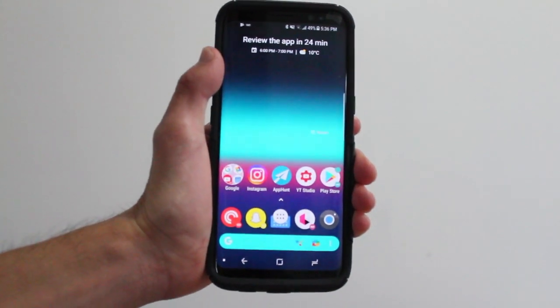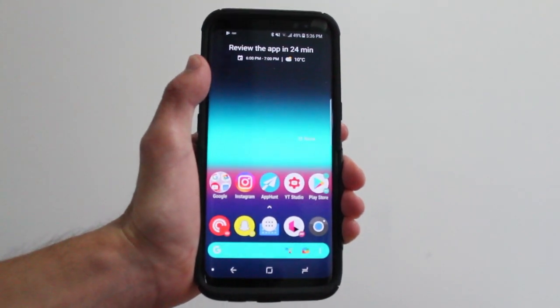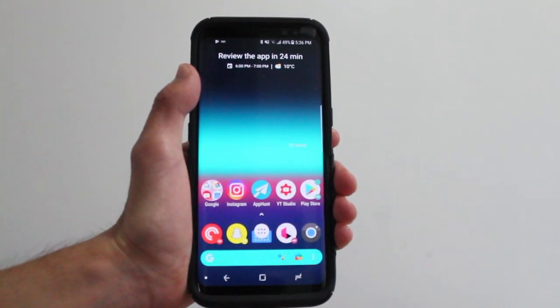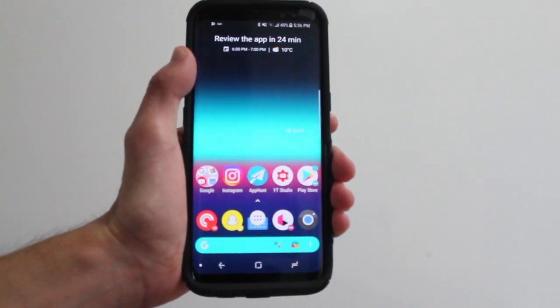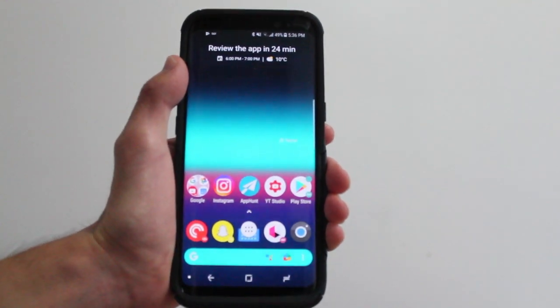Hey guys, how's it going? Daniel here, and today Action Launcher released its update version 30.